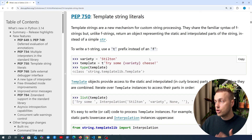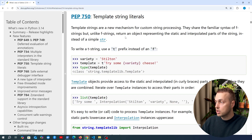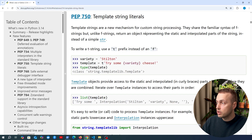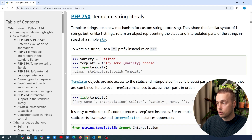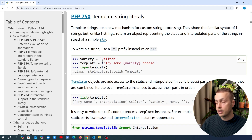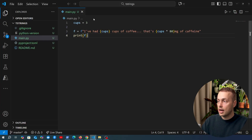Template strings are a new mechanism for custom string processing. They share a familiar syntax with F strings, but unlike F strings they return an object that represents the static and interpolated parts of the string, as opposed to an F string which just returns a string. Let's have a look at that to start with.